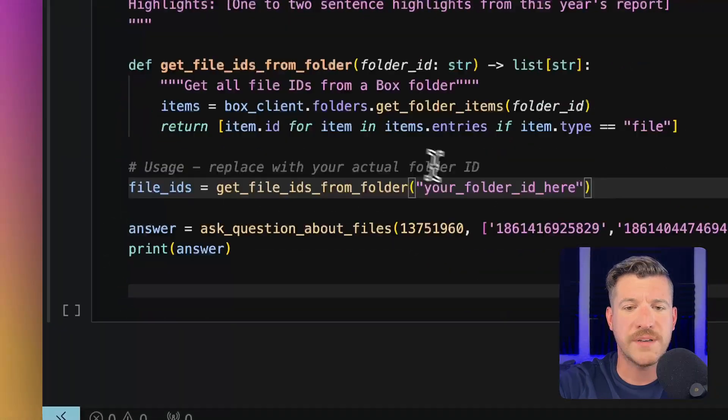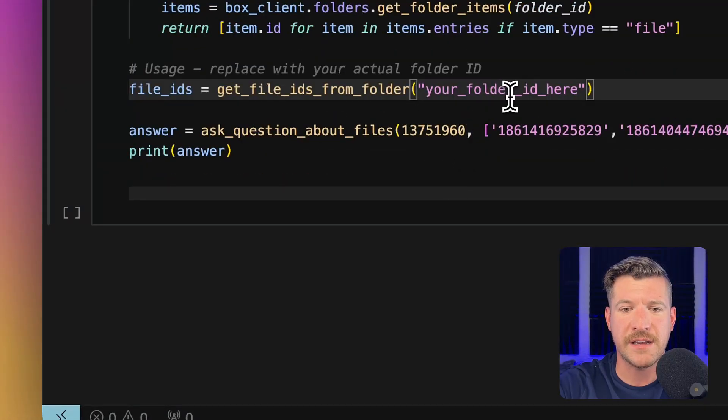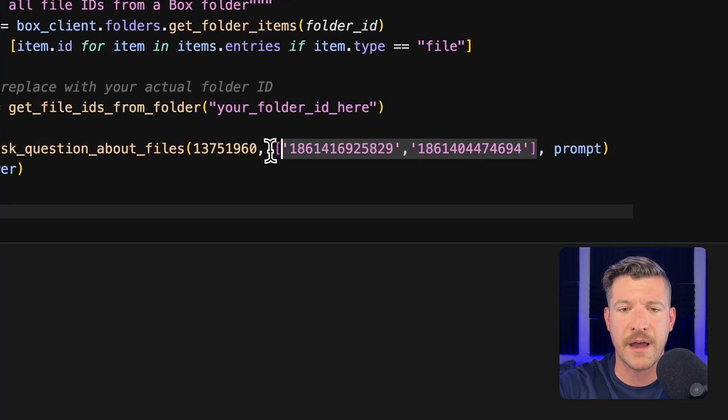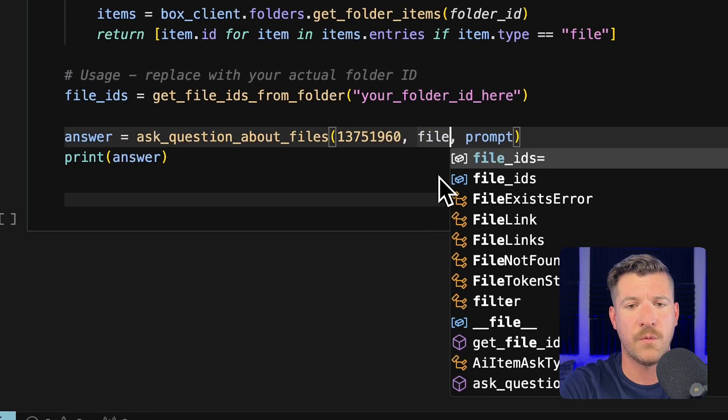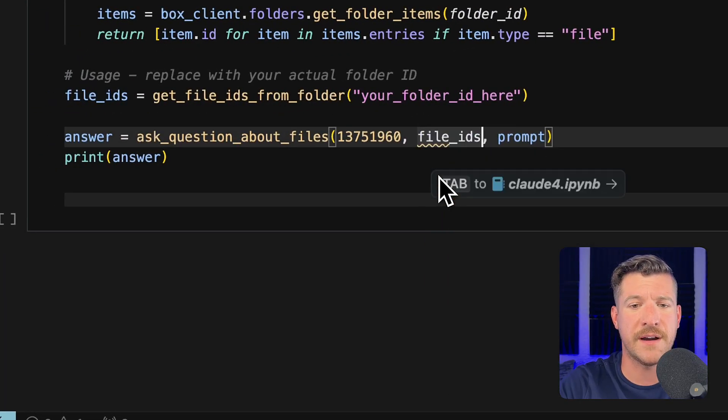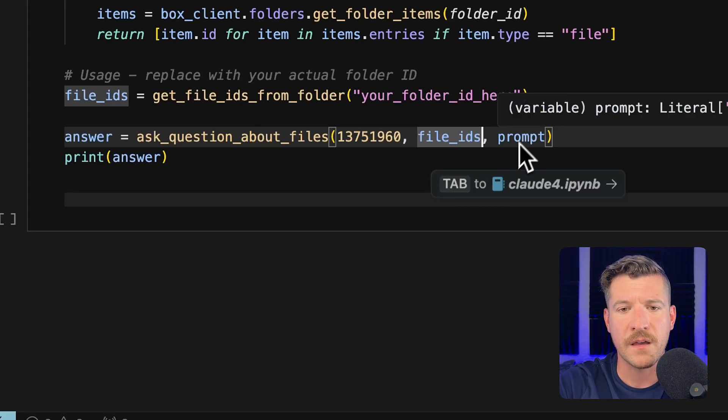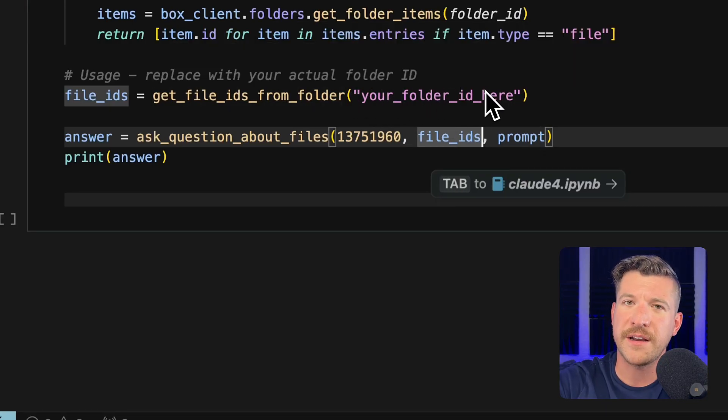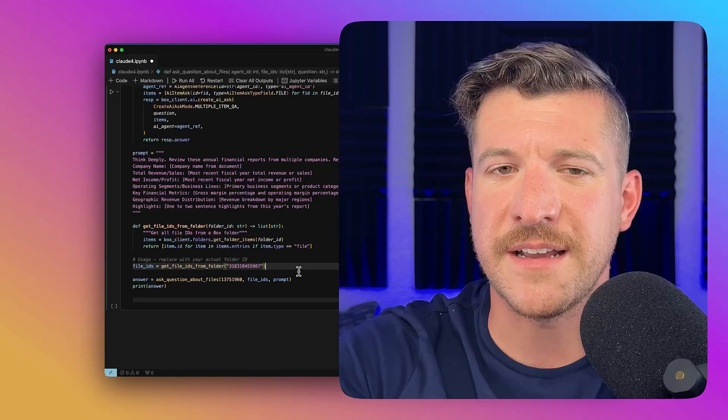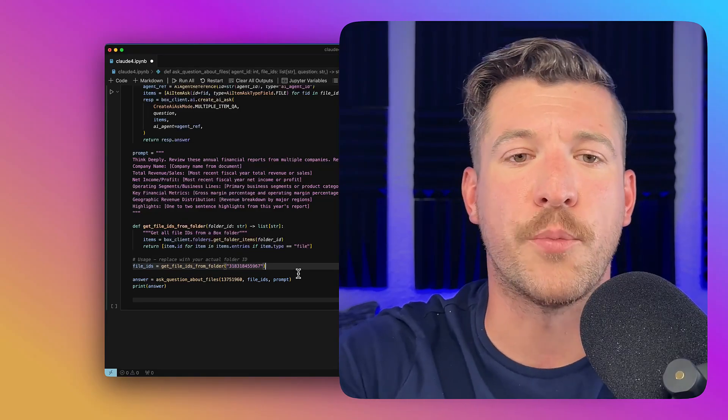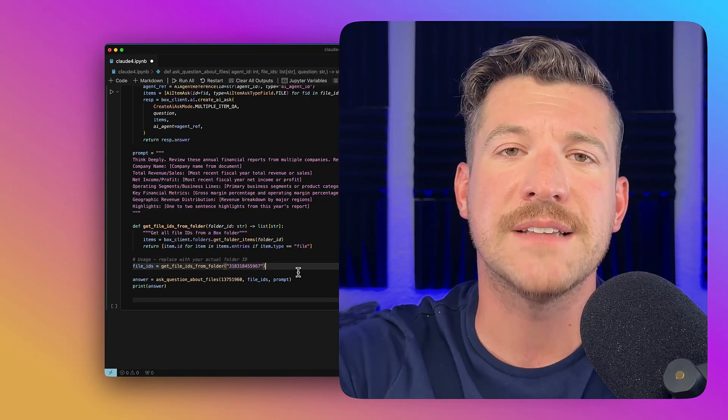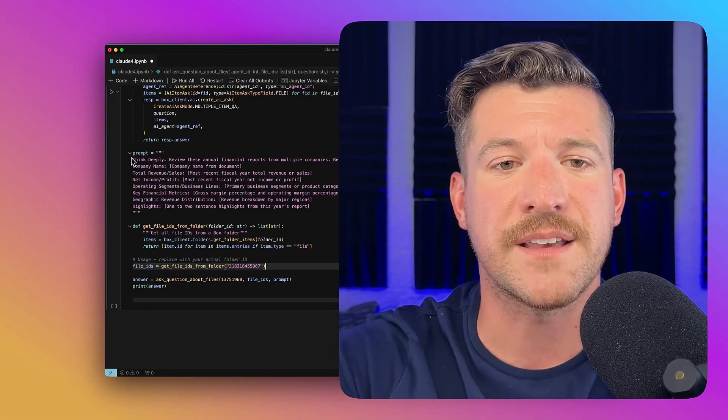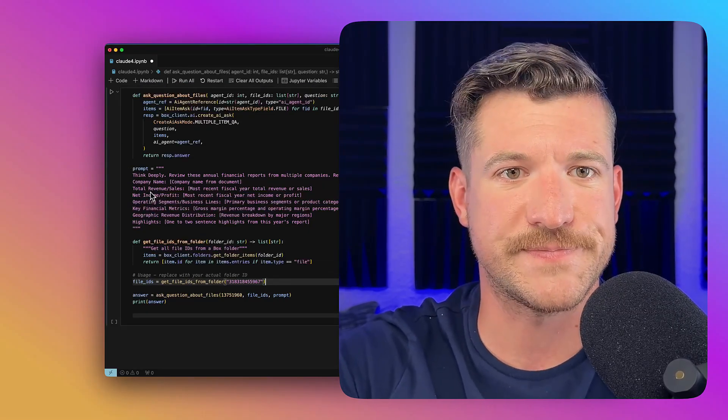And we see we need to place a folder ID here, and I can actually get rid of this array and replace it with just the file IDs variable that is now created. Let me go grab the folder ID from Box. Now that I've pasted this in, I should be able to run this command, and it will process the files that are in the folder, as well as grab the information we're asking the LLM to generate.